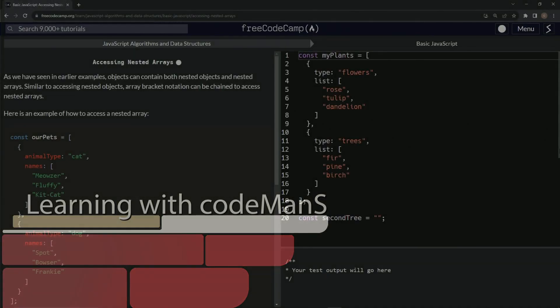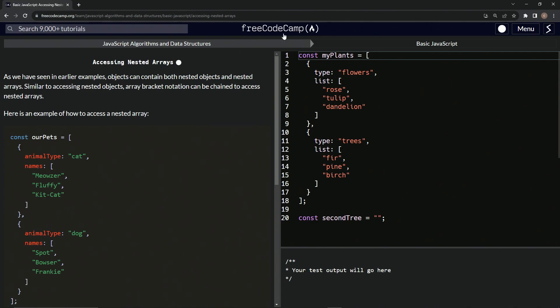All right. Now we're doing FreeCodeCamp, JavaScript algorithms and data structures, basic JavaScript, accessing nested arrays.